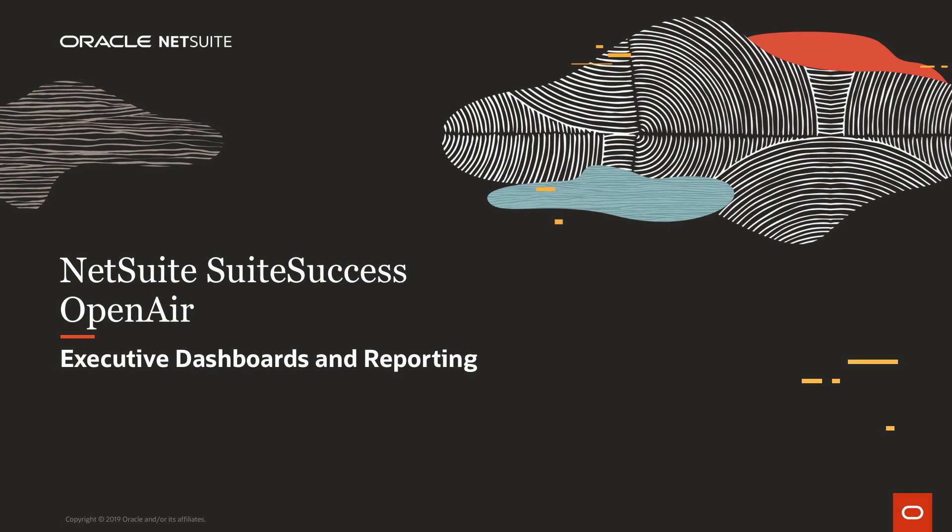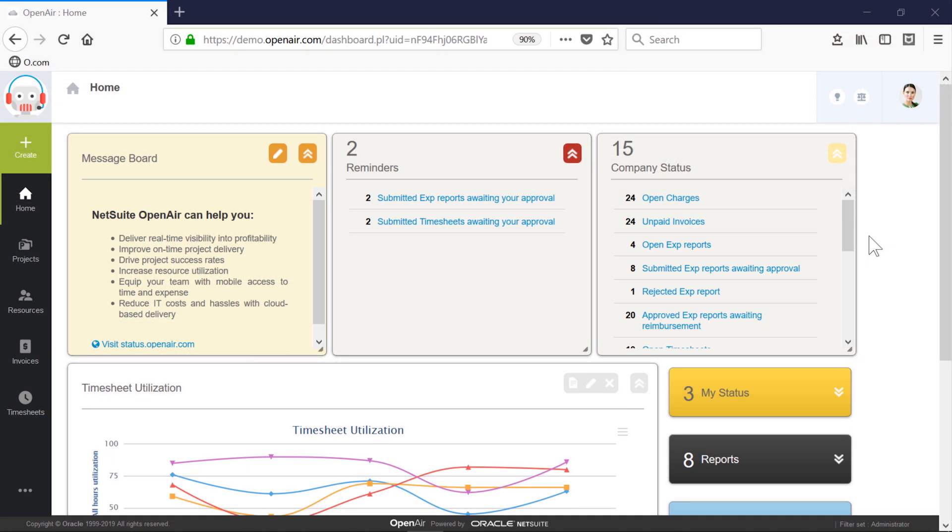Welcome to NetSuite's Sweet Success demonstration of OpenAir, a professional services automation solution. In this video, we will demonstrate the use of executive dashboards and how to view project delivery metrics. For this video, I'm going to log in as an executive within a services company.